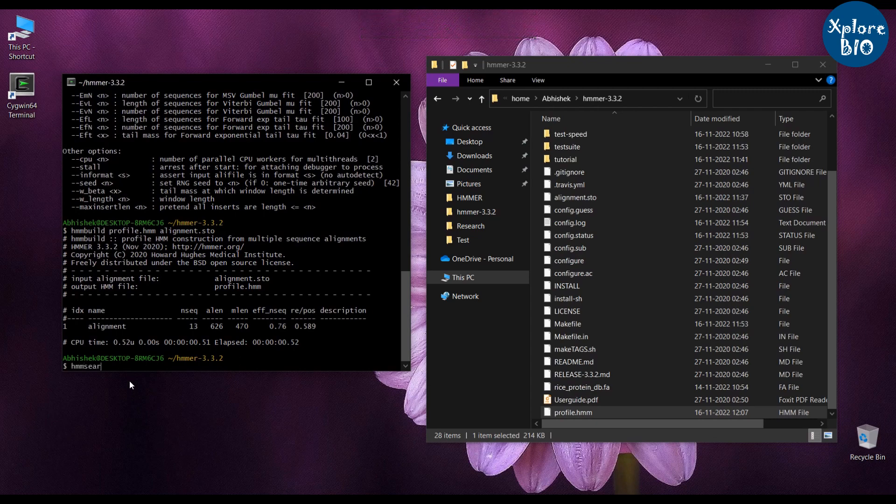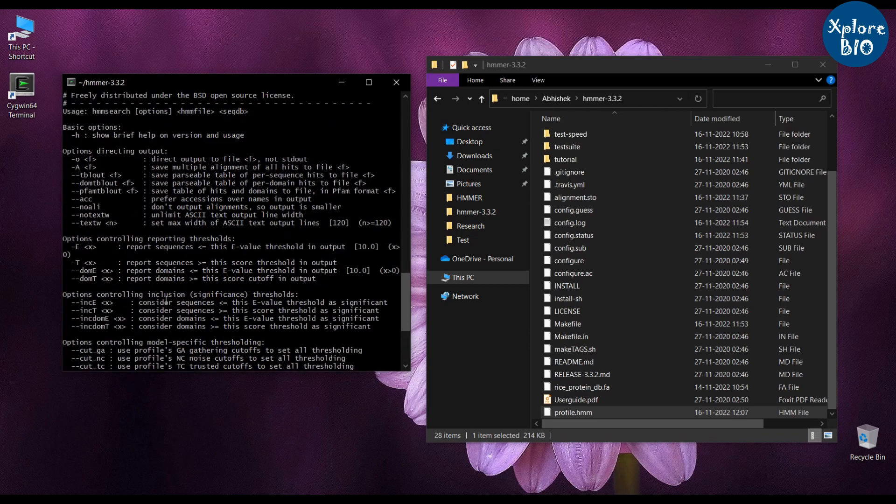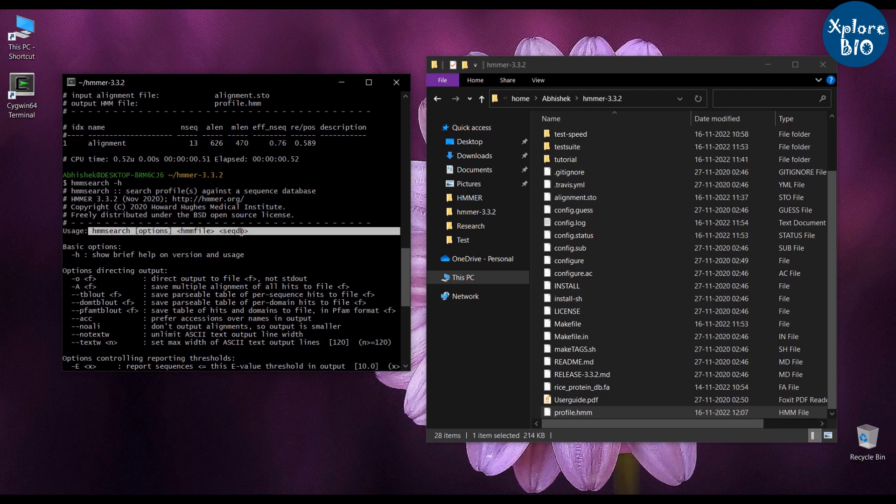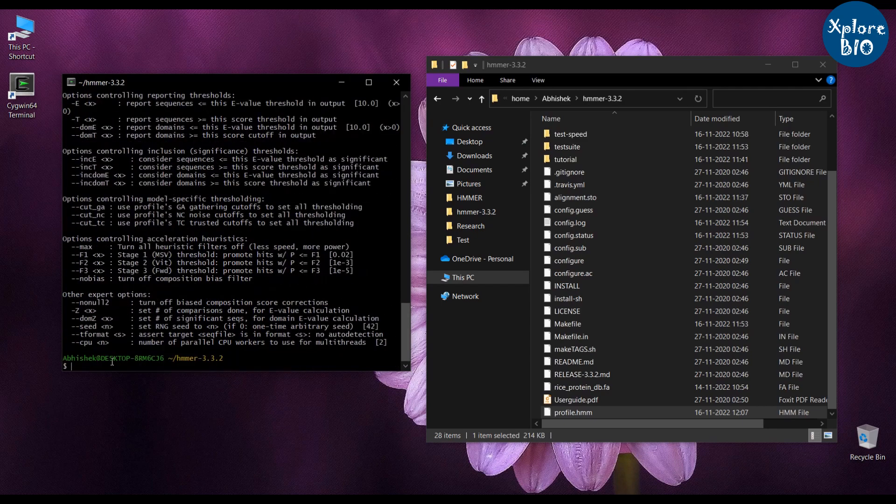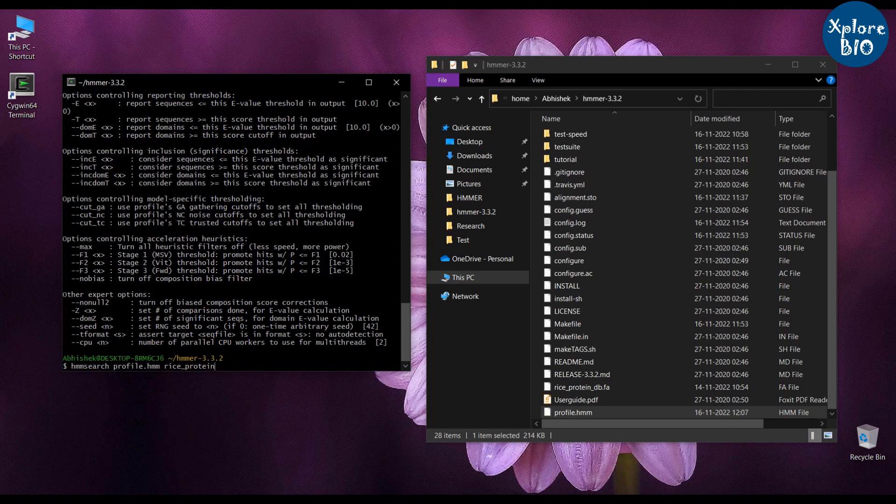Type hmmsearch dash H to find out how to use the hmmsearch command. So we will use the command hmmsearch followed by HMM file name, followed by protein database file name, followed by this greater than symbol, followed by output file name.